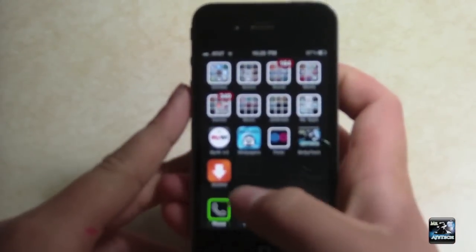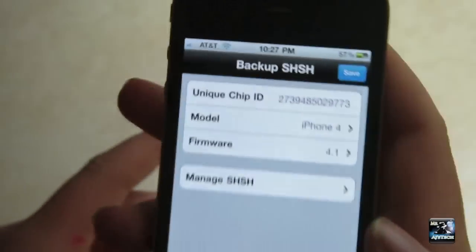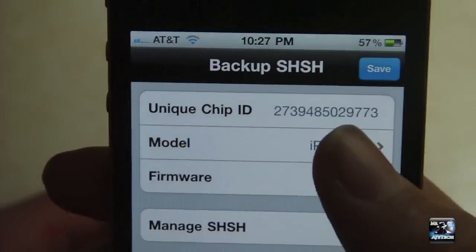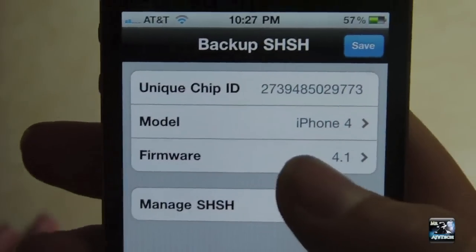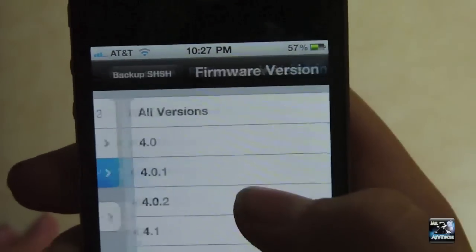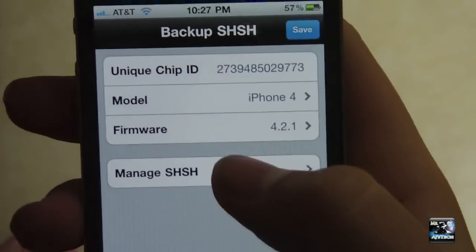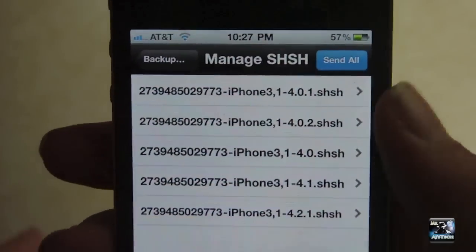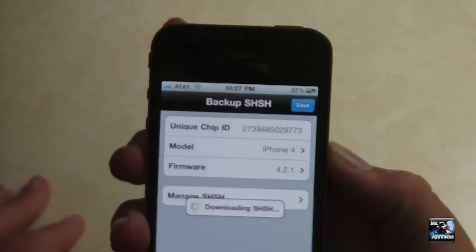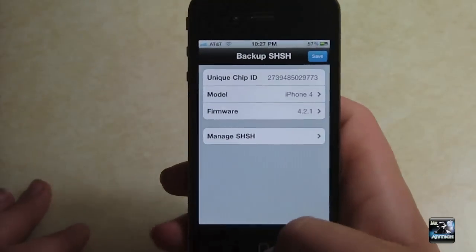We're just going to zoom in a tiny bit more. You can see right here — this is the icon for iSHSHit. Open that up, and you can see right there my unique chip ID, which is ECID, and my model, which is iPhone 4. It automatically detects that, and it detects my firmware. So let's say I want to do the 4.2.1 blob. You have to do a blob for every firmware version. You can simply hit "all versions," however I'm going to do the 4.2.1 one. You can also go in here and it'll show all the ones you have saved. Hit Save, and this uploads it to Saurik's server. Pretty simple and straightforward — that's done.